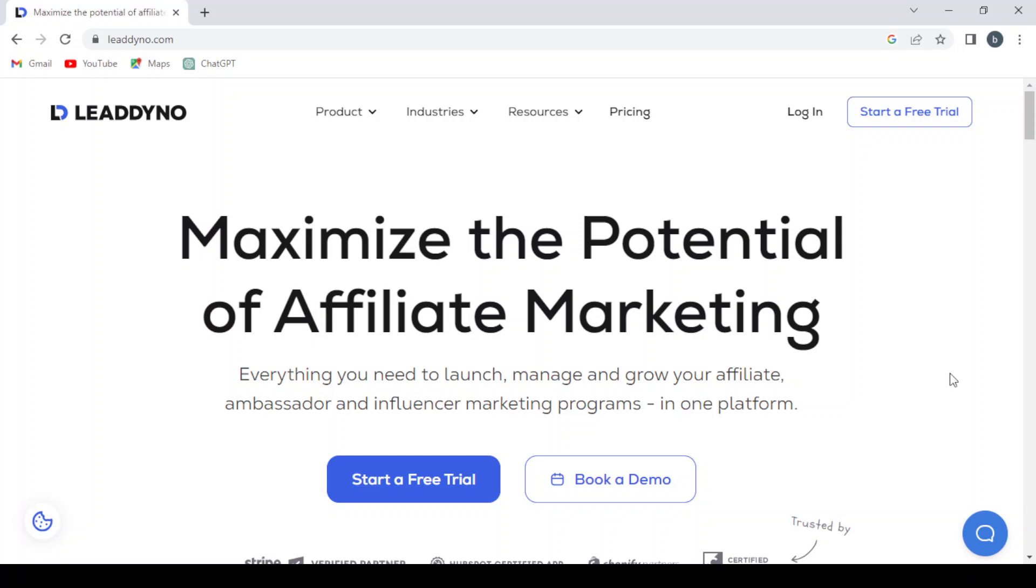Welcome to this overview of leaddino.com. LeadDino is a performance marketing platform that helps businesses manage and track their affiliate programs. It enables companies to create custom affiliate links, monitor affiliate activities, and calculate commissions.